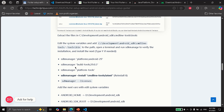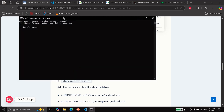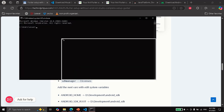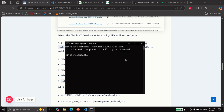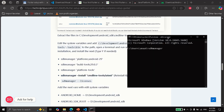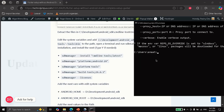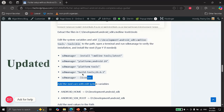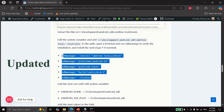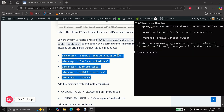And then we are going to open again the command line. We are just going to verify that we can access the SDK manager. So now we are just going to run all of the installations that are listed here. You can press Y if needed.